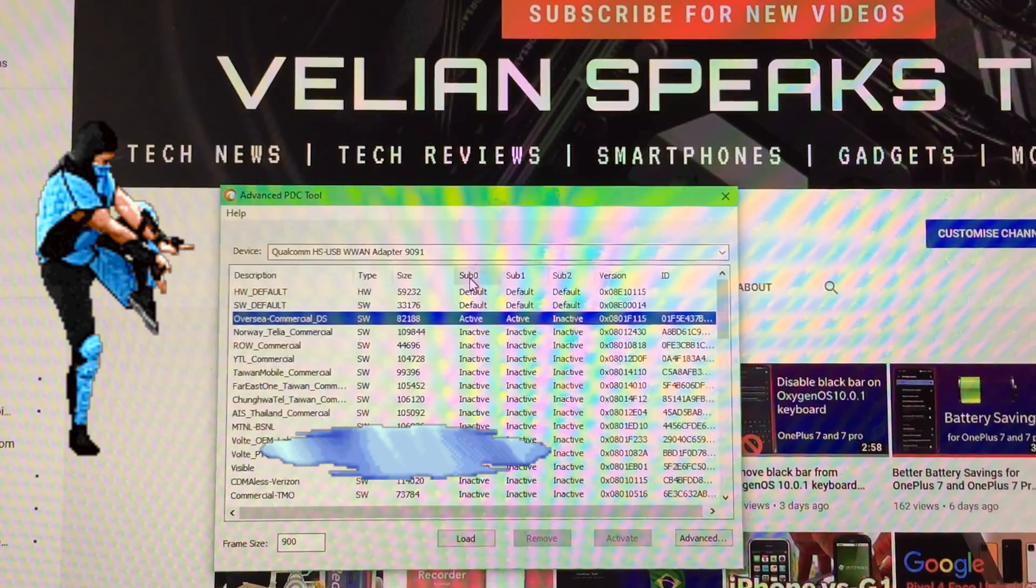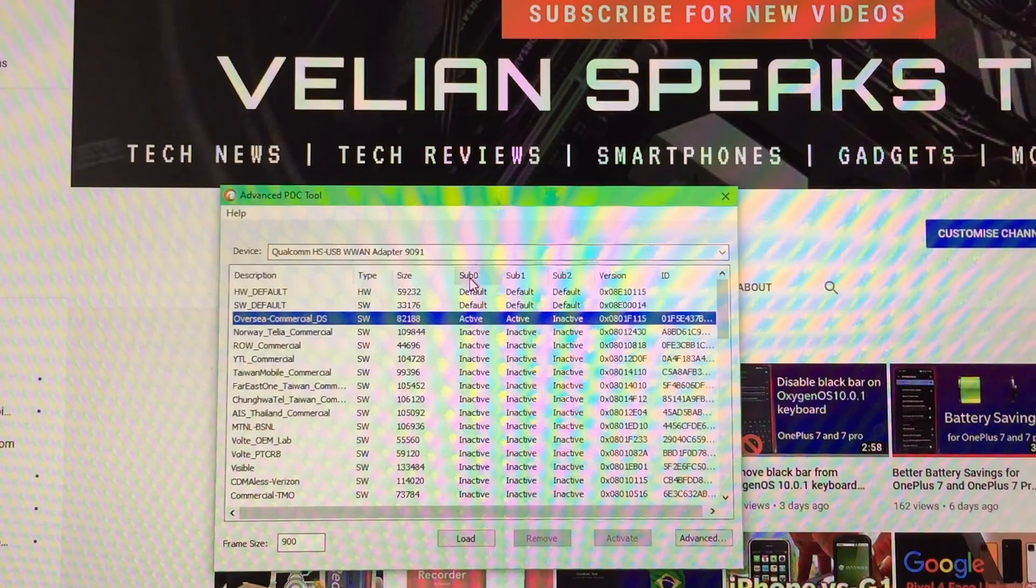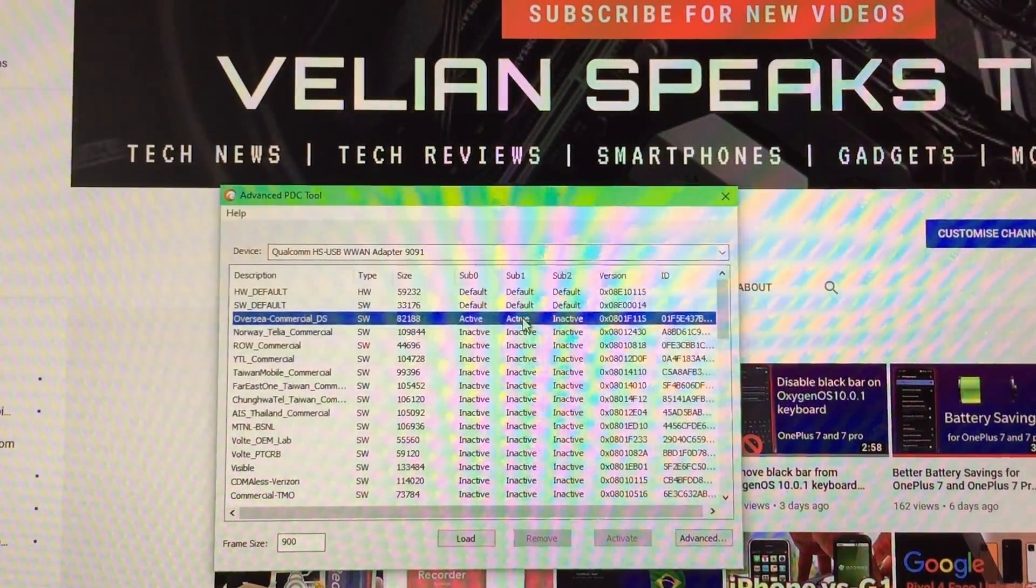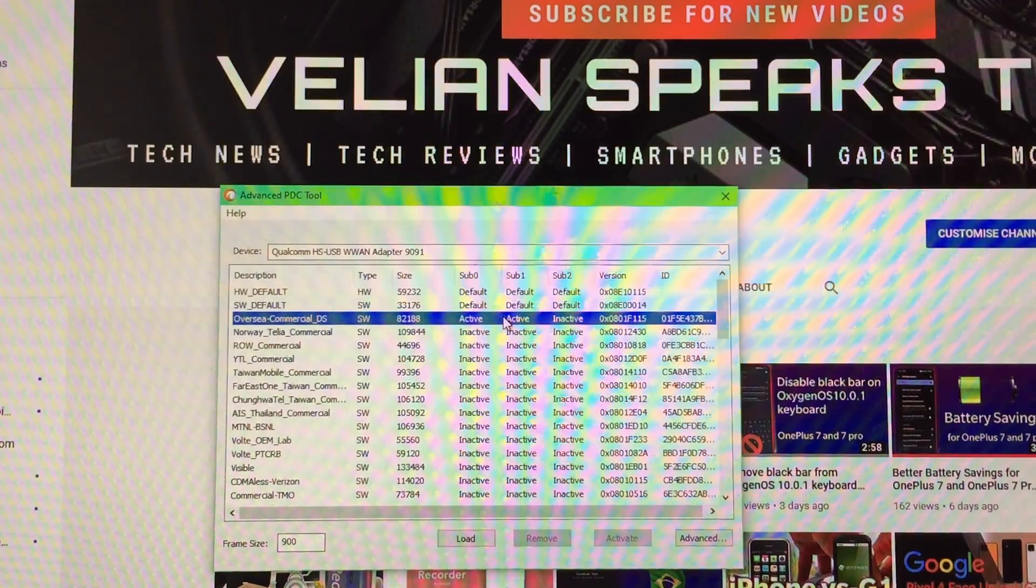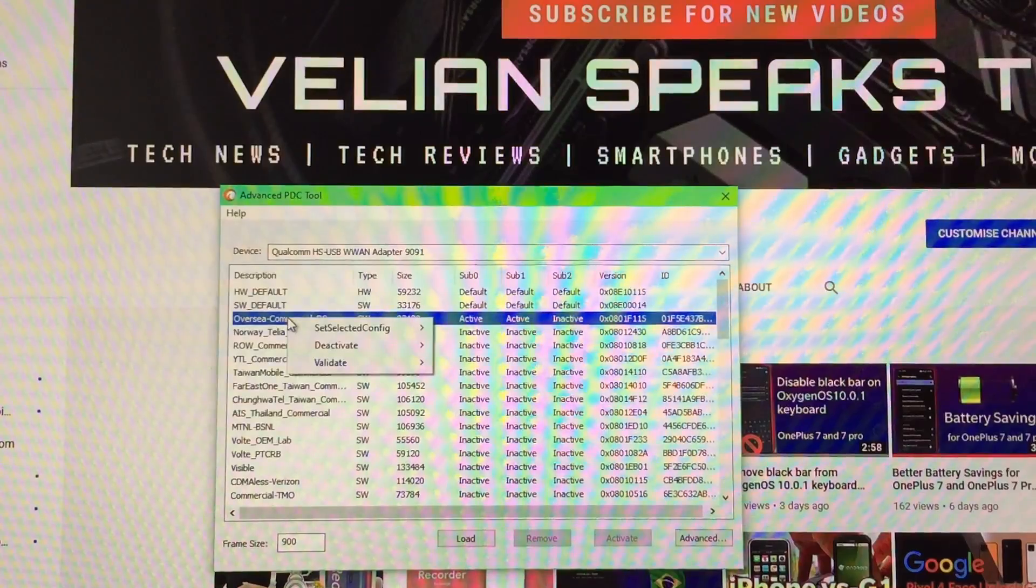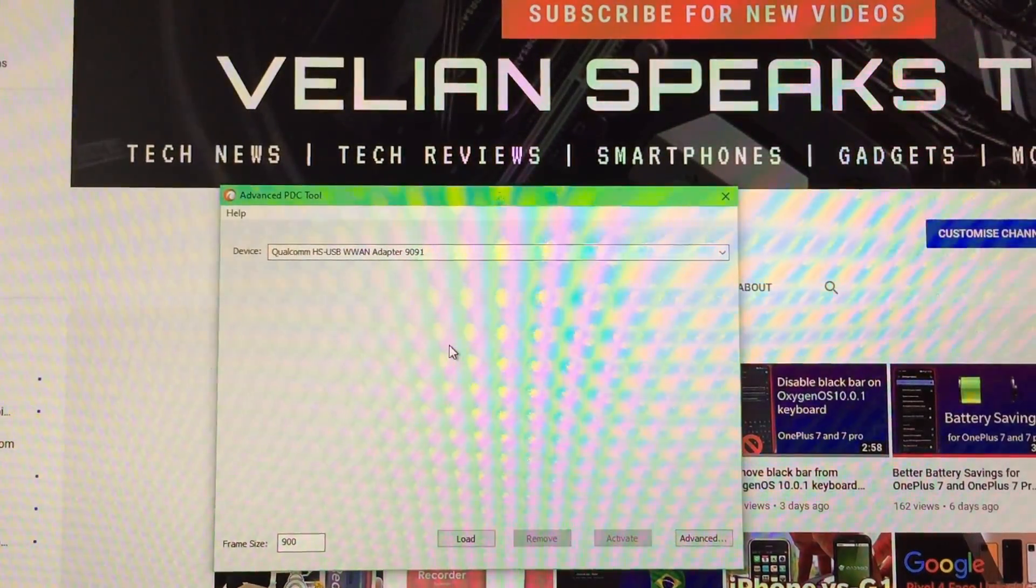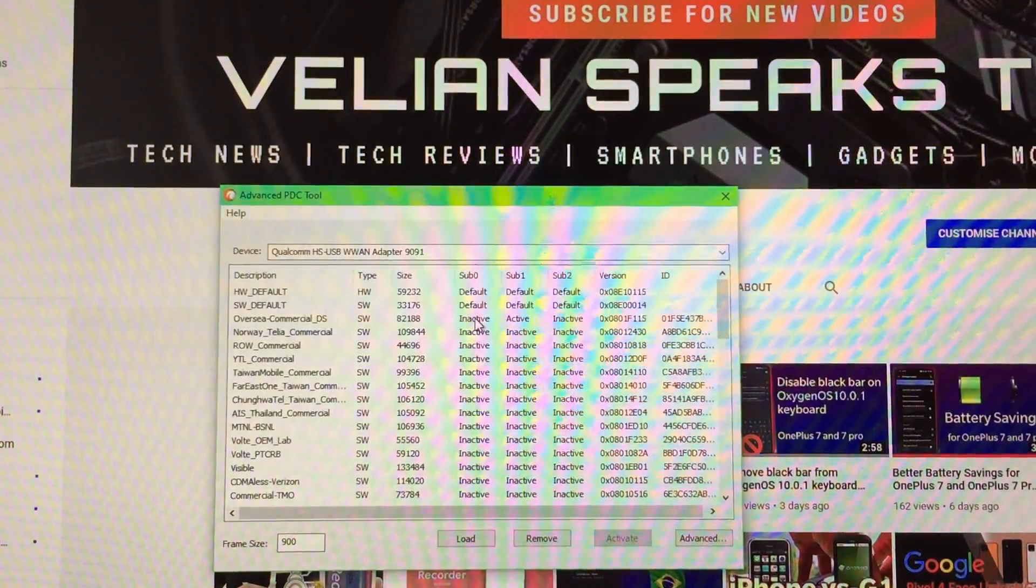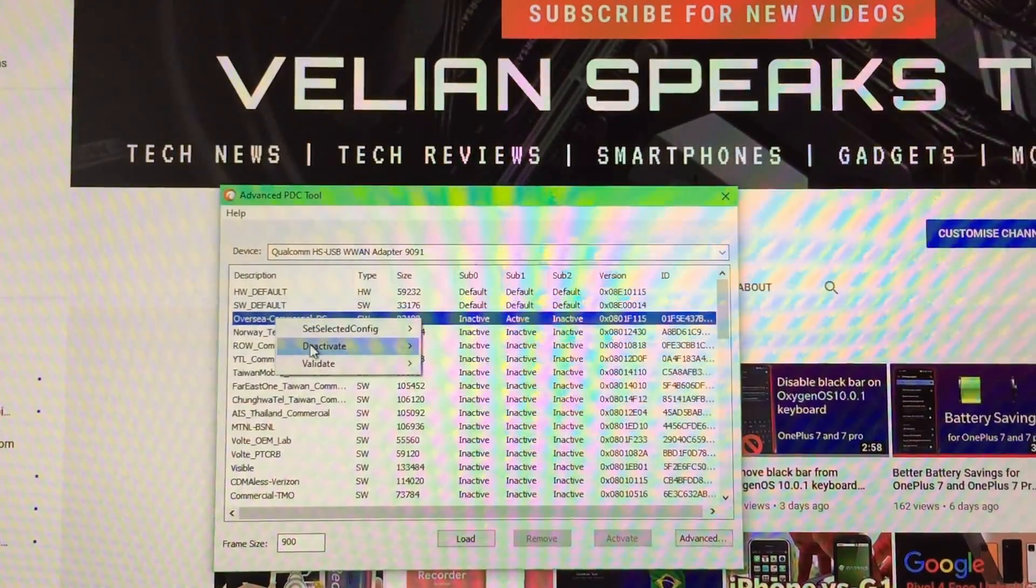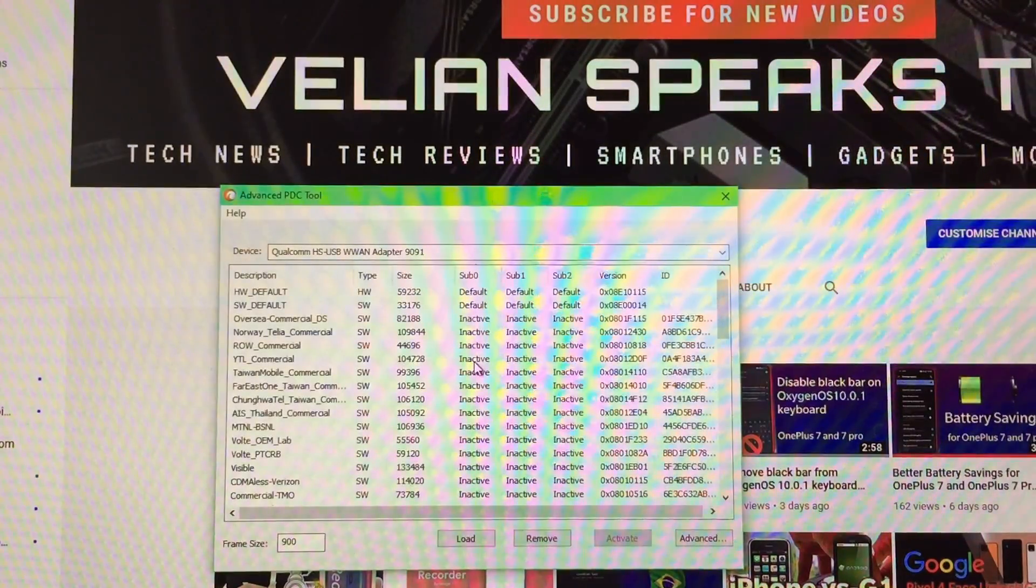What we can see right now here on the screen is that the OVC commercial DS profile is active. Some information on what we see on the screen. Sub-Zero, hey Mortal Kombat, Sub-Zero means first SIM card. If you have another SIM card or a second SIM card, Sub-1 is actually the second SIM card. So both of them now are active with the OVC commercial profile. And what we want to do is disable this profile and enable the profile from the ones below that runs with VoLTE. Right click here on the OVC commercial DS, select deactivate and then Sub-Zero, which is the first SIM card. What we can see right now is that the first SIM card, Sub-Zero is already inactive. So if you have a second SIM card, just right click again, deactivate Sub-1, which is actually the second SIM card.